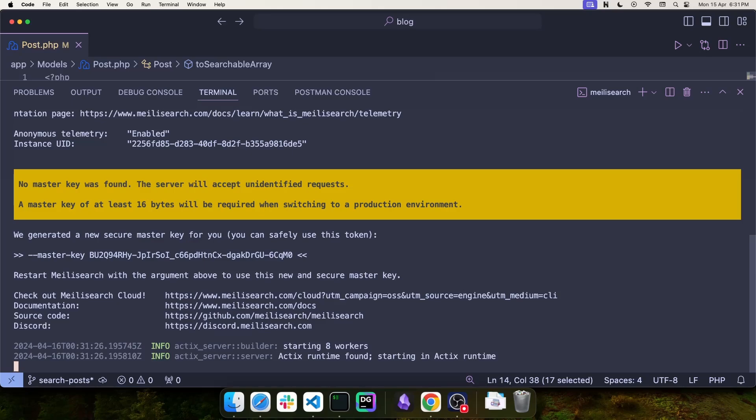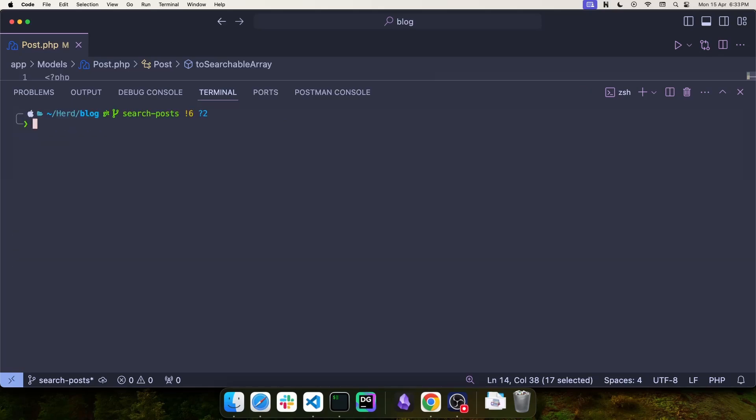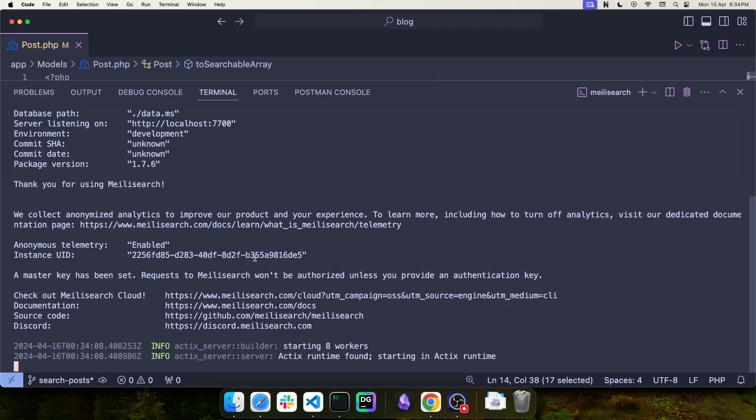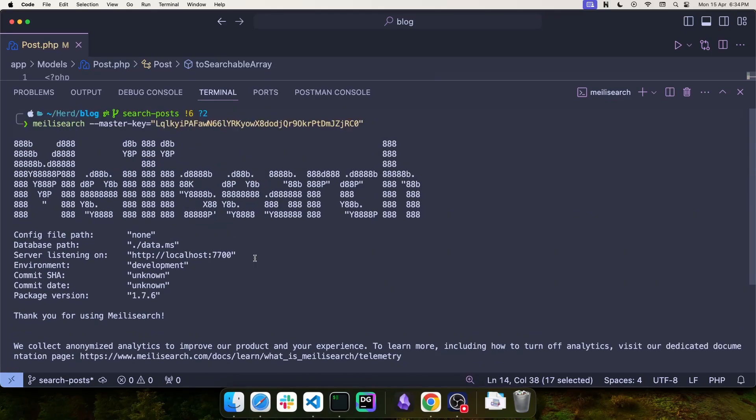If you run this command the first time without a master key, it is going to generate one for you, right here. But, if you want to use your own value for the master key, just use Meilisearch again and provide the master key value. In this case, I'm providing a value that was already generated for me. And once you do that, you have a Meilisearch server running at localhost port 7700.